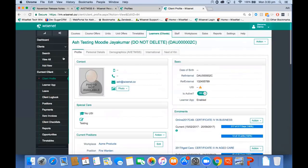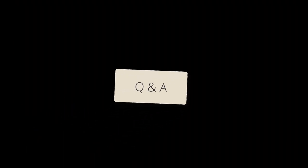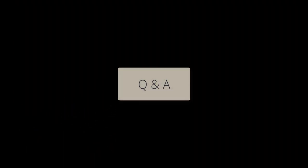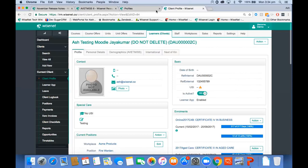That's mostly what I wanted to show you today. If you have any questions, once you've started using these fields and functionalities, feel free to call us and ask, or log a ticket if you have suggestions. We're always open to new ideas and suggestions from our clients to make the system easy to use.